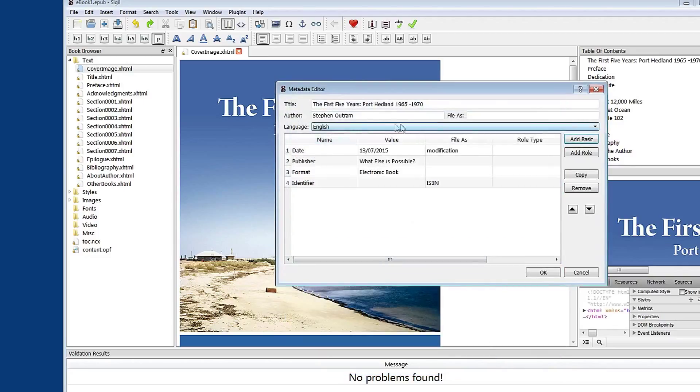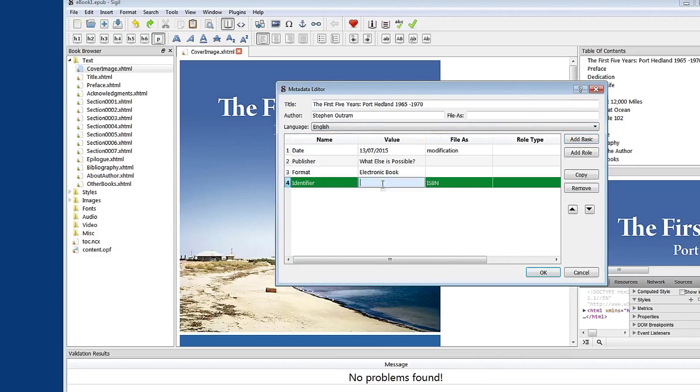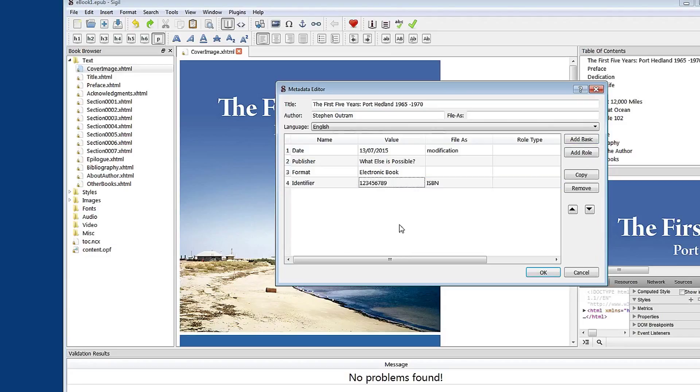Now value is the area where you would enter the particular information. So simply double click and then you can add in your ISBN number, whatever that is. And there it is entered as metadata.